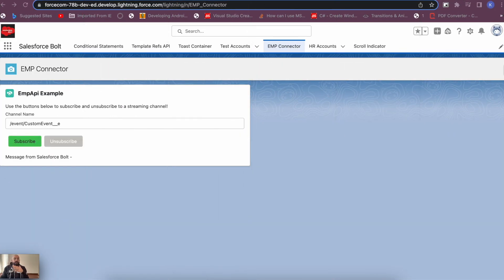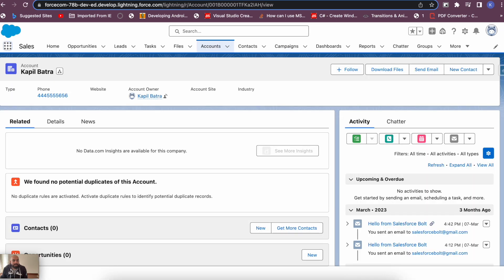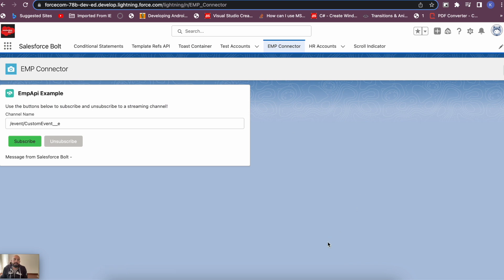As I mentioned, this is the advanced version of the CDC video. I'll be sharing the link to the basic version — check the top corner of the screen. In my previous video we created an EMP connector, and I'll be using the same org and the same connector. The only difference this time is we'll be using a custom CDC event.